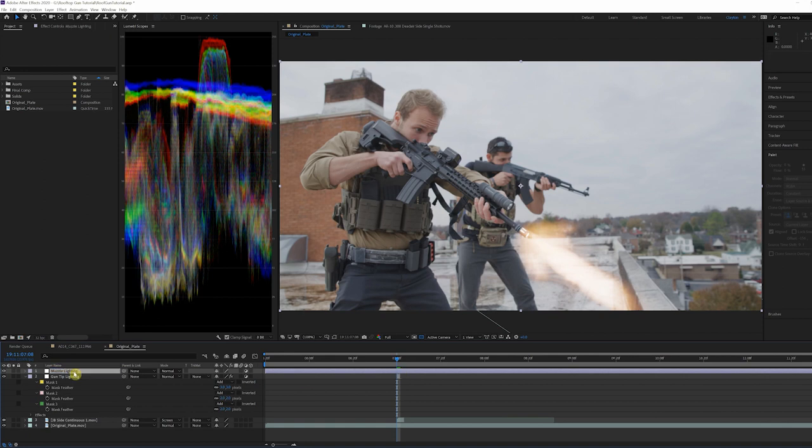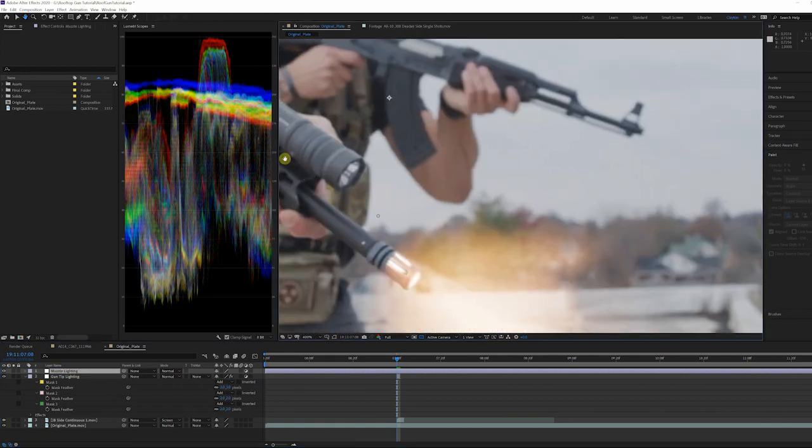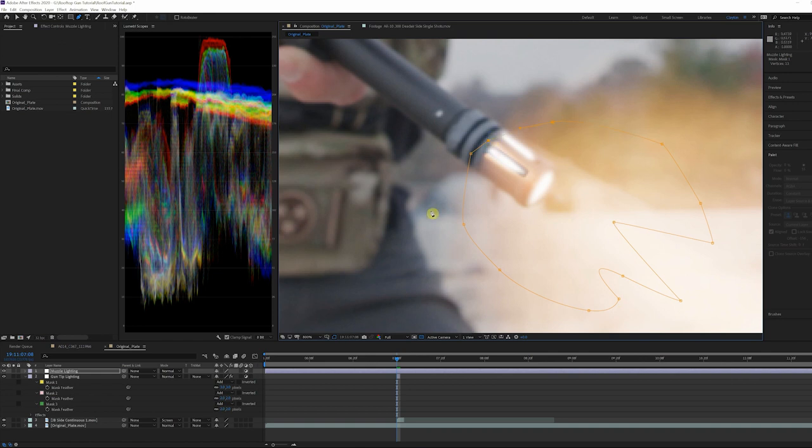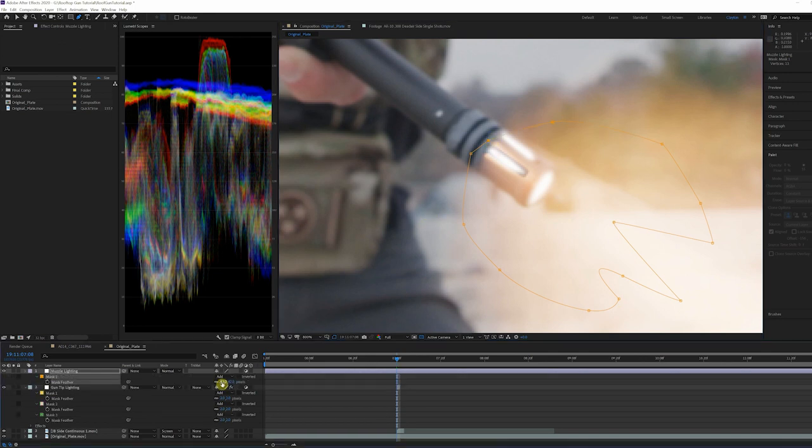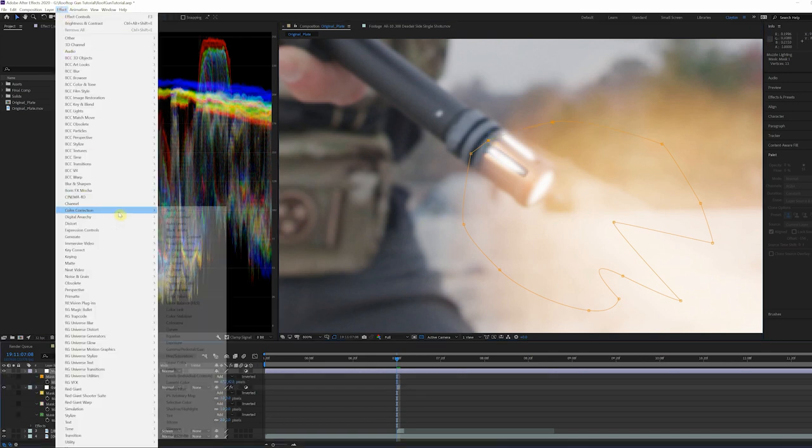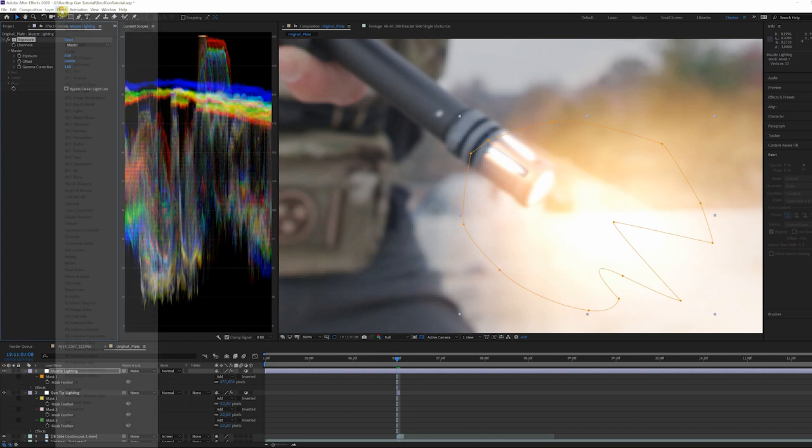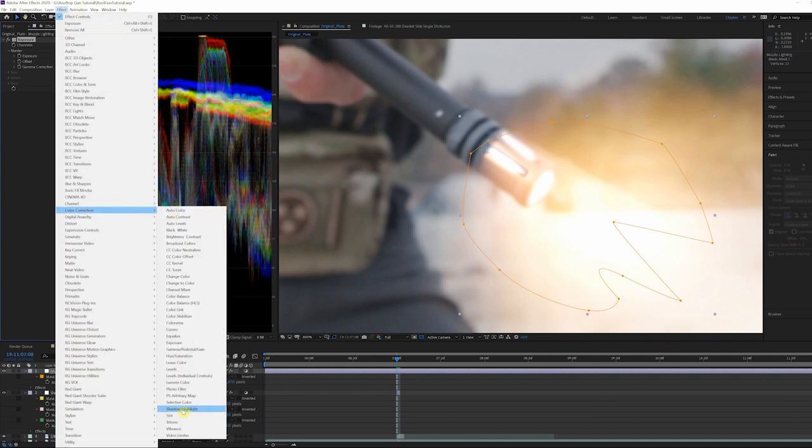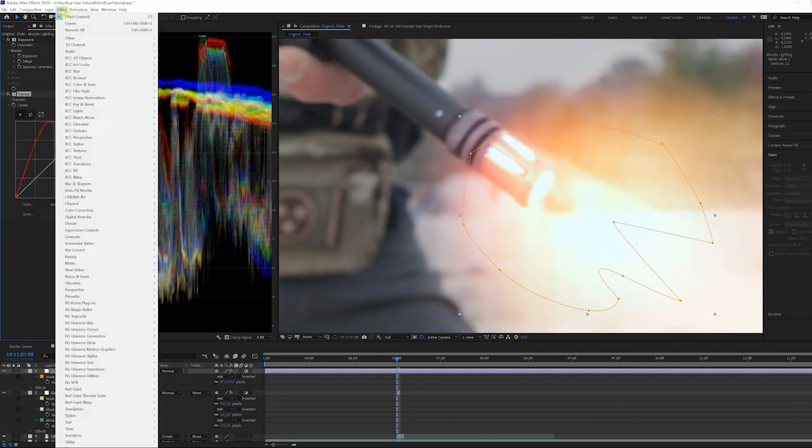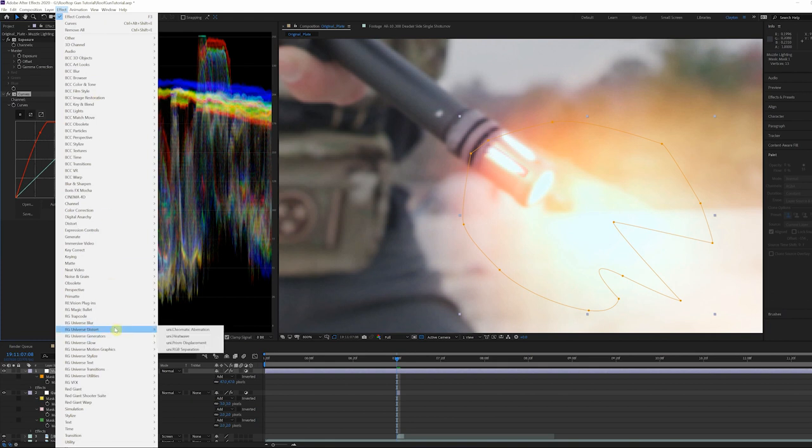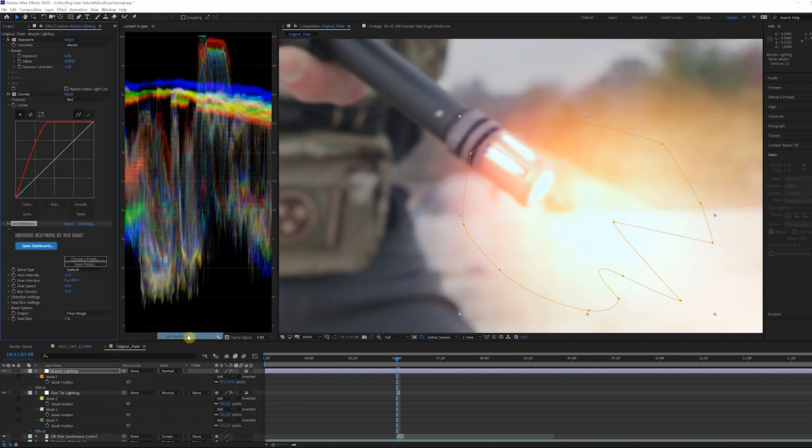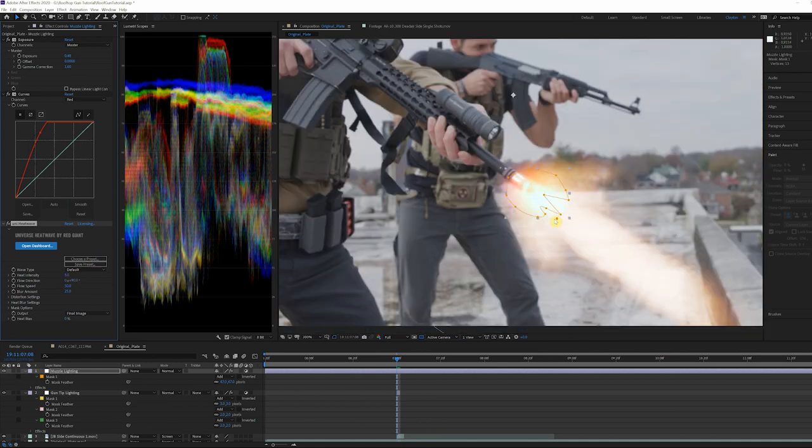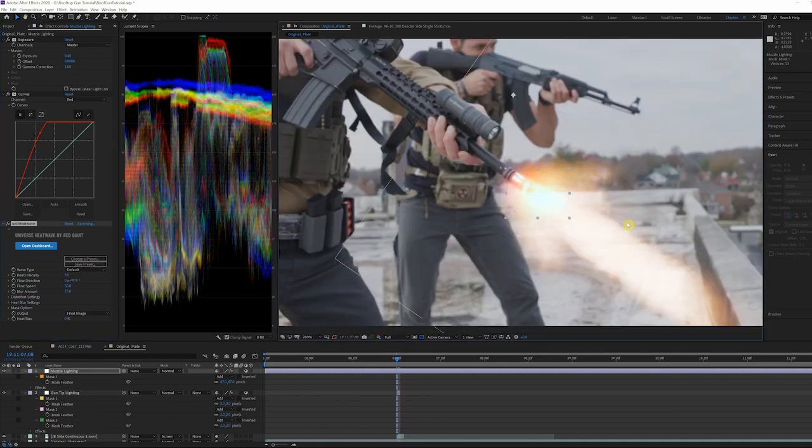Let's add some more overall heat around the muzzle. Create another adjustment layer called Muzzle Lighting and mask on an area around the barrel. Feather it heavily. Add an exposure effect and increase the value to 0.48. Now let's add a curves and increase the red channel to give it some more warmth. Finally, add Red Giant's Heat Wave plugin. I use the default settings and decrease the intensity to 5. If you don't have Heat Wave, similar effects can be created using turbulent displacement.